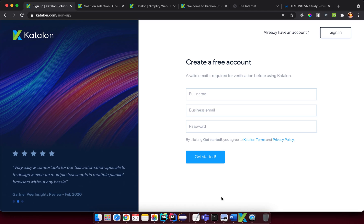Hello, welcome to this tutorial related to Katalon products. In this tutorial I want to show you how to use Katalon products and create automation tests.